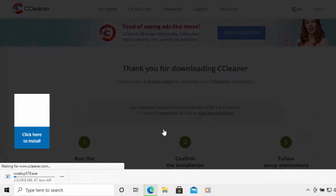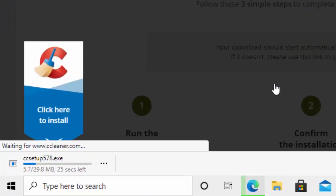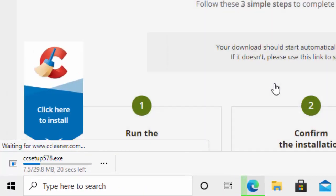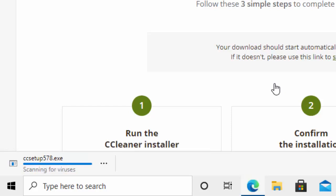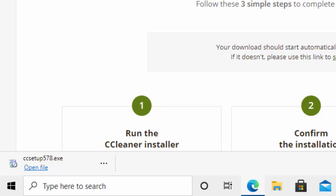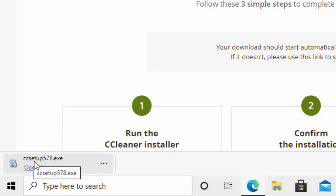After a few seconds, you should see CCsetup and a series of numbers appear in the bottom left-hand corner of your screen — that's if you're using Chrome or Microsoft Edge. It might take a while to download and then it will scan for viruses, so please be patient. Once it's finished downloading, if you're using Chrome or Edge, move your mouse over CCsetup in the bottom left-hand corner and left-click once.